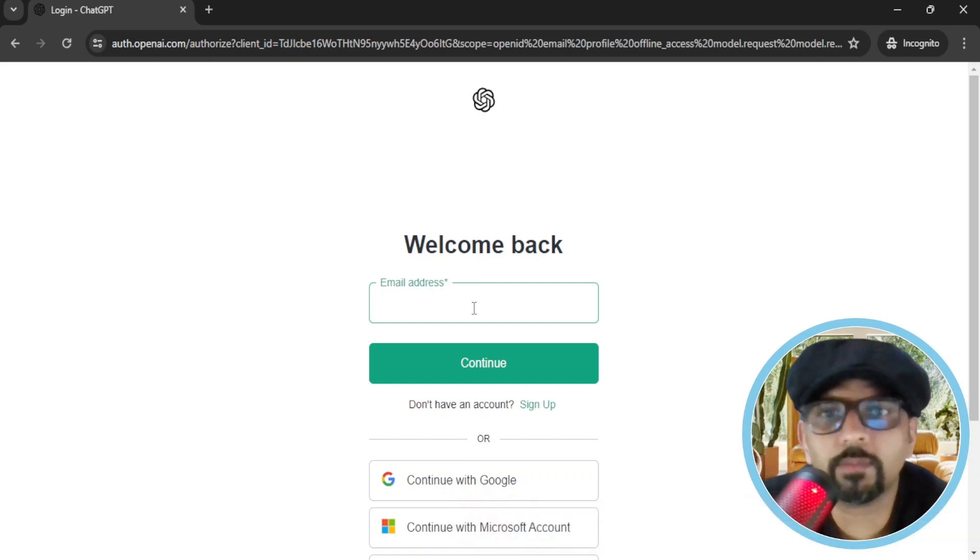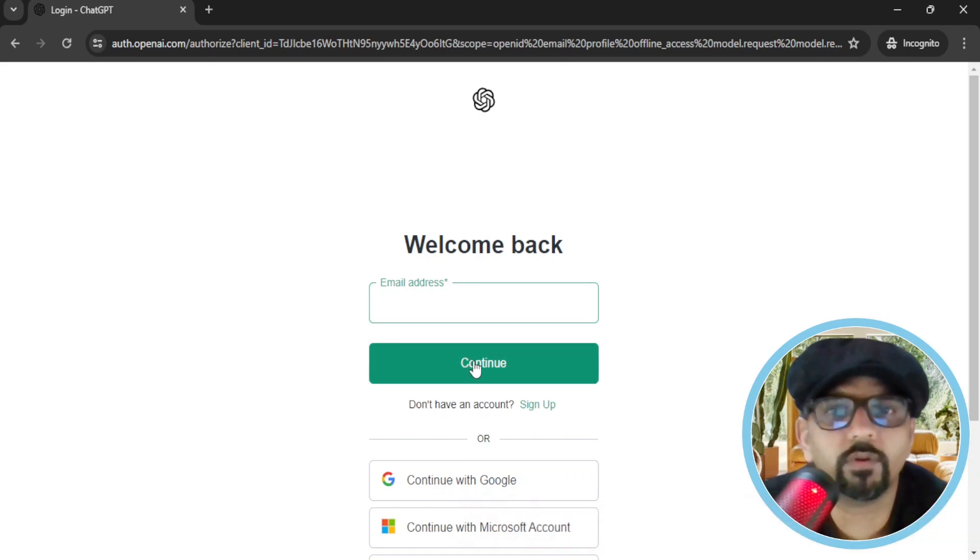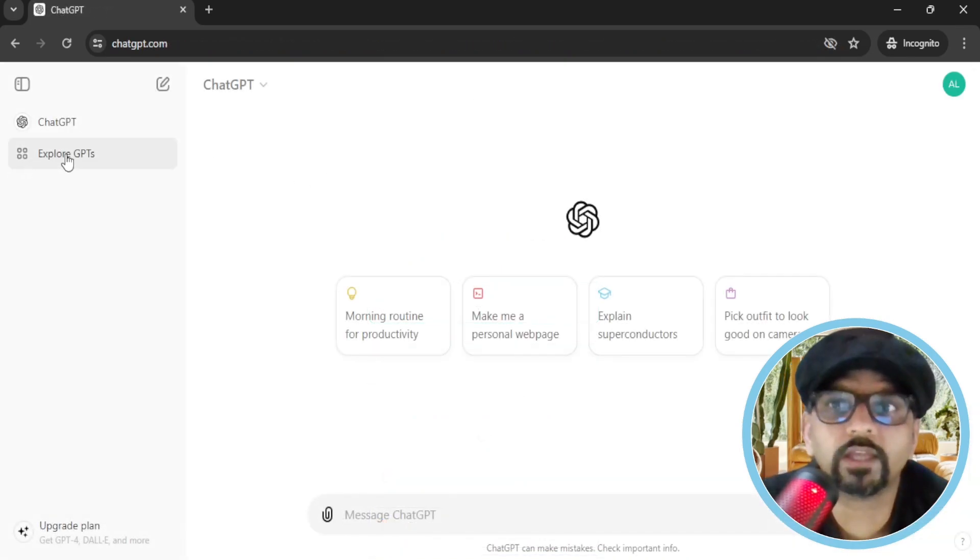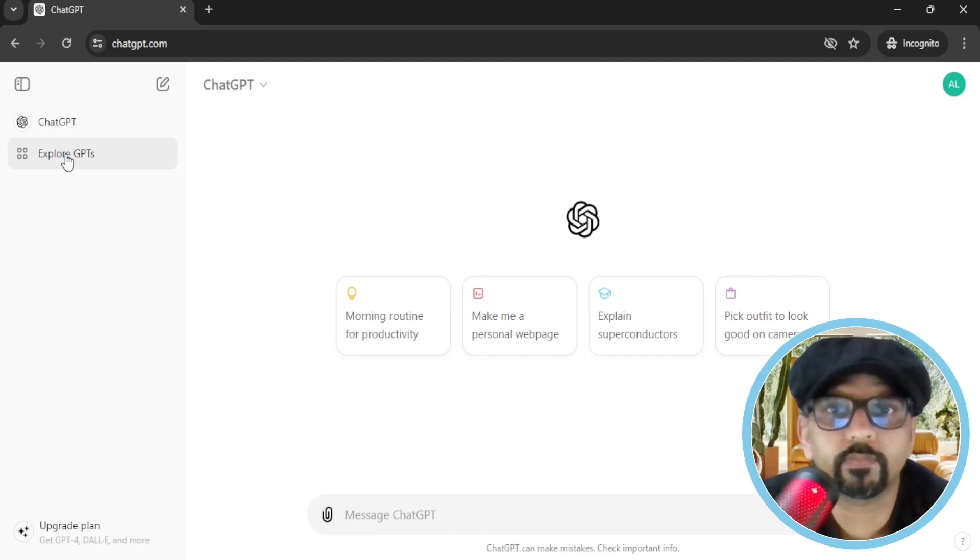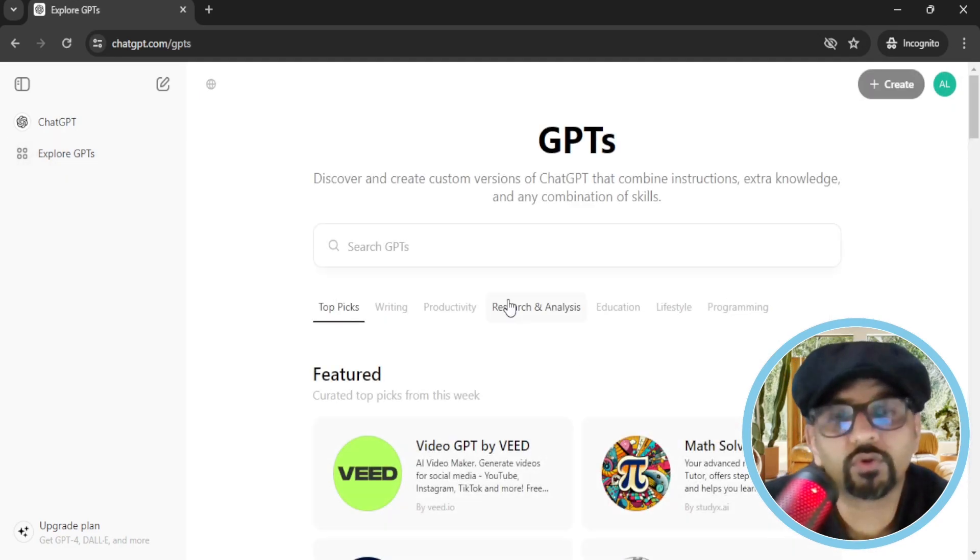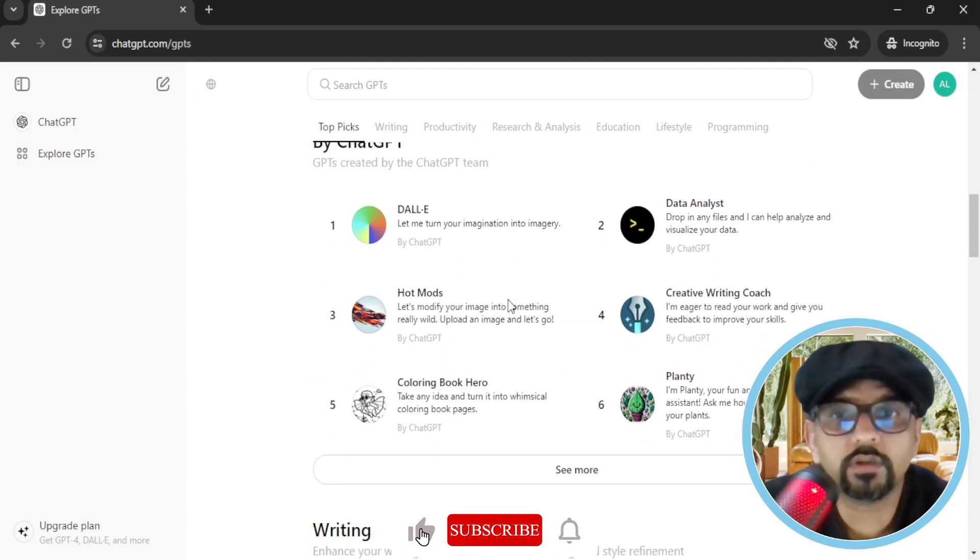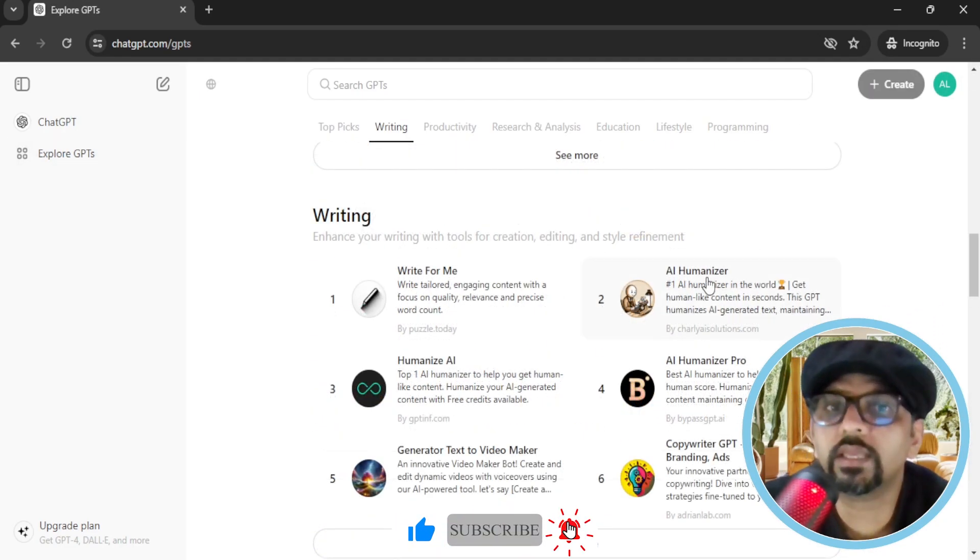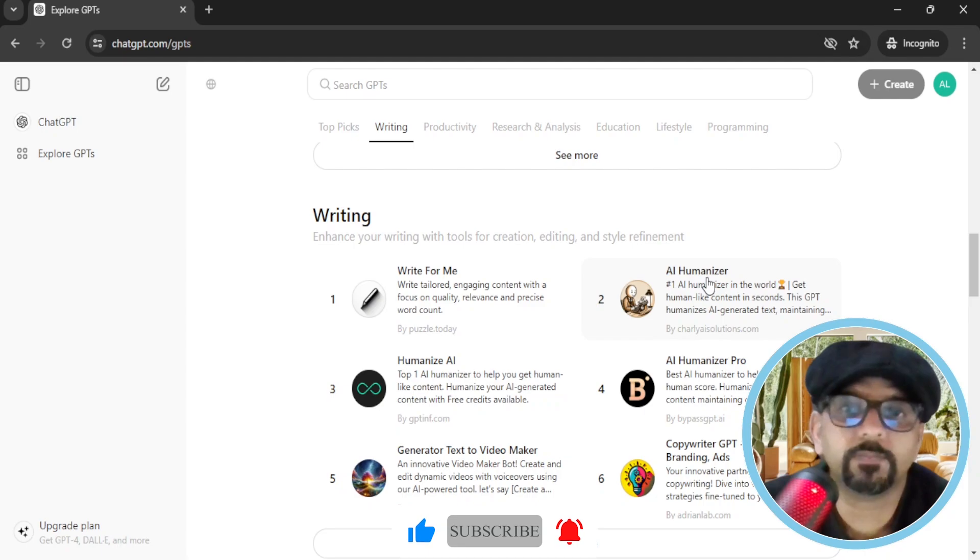After giving my email address and password, I will be logged in. Now you need to go to explore GPTs. If you scroll down under writing, you will see AI humanizer.